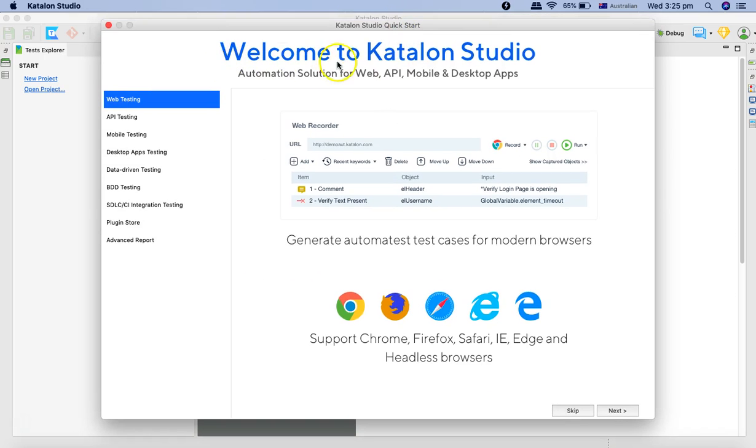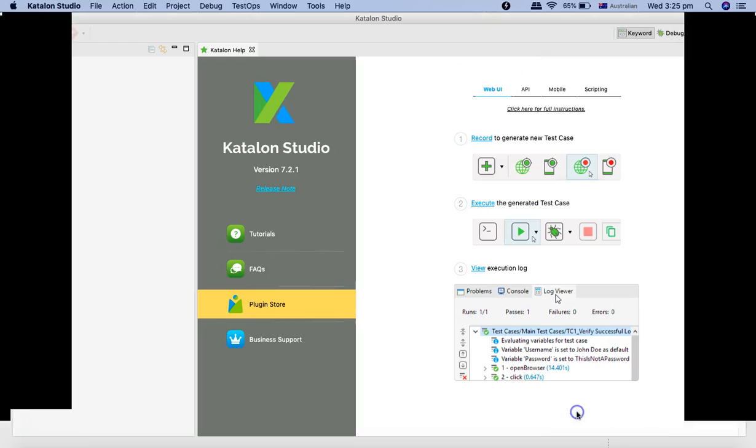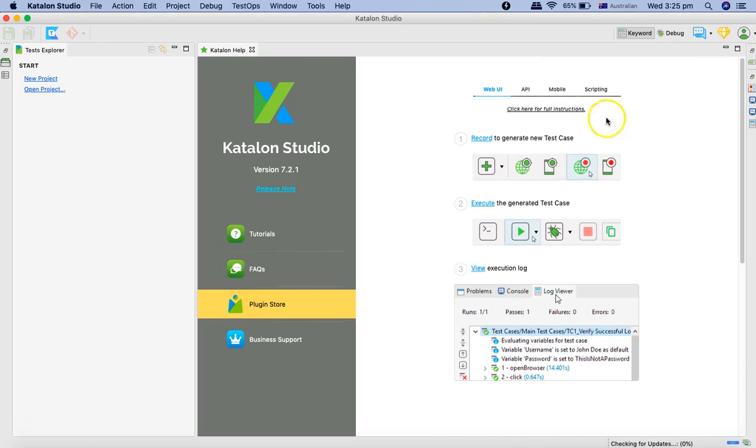Now you can see you are on the Welcome to Katalon Studio quick start guide. I'll close it, I'll skip it. And now we are on the Katalon Studio interface on our Mac machine.